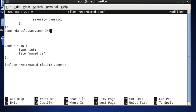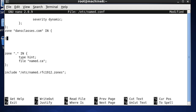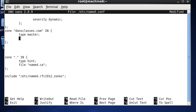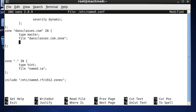Inside the zone block for dansclasses.com IN, I'll set the type to master and the file to dansclasses.com.zone. Then allow-update with none and a semicolon. That's our first zone - basically our forward lookup zone.